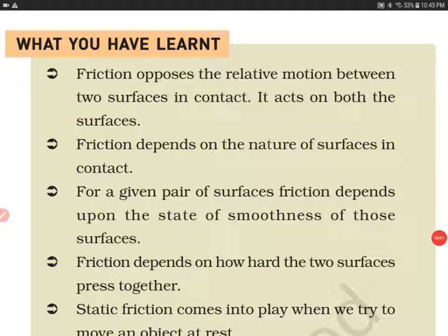Hello everyone, today we'll do the summary of the chapter Friction. This chapter has been taken from the NCERT Science book of Grade 8. I have already finished that chapter and discussed it in many videos and parts, so kindly go through those videos to know more about this chapter.